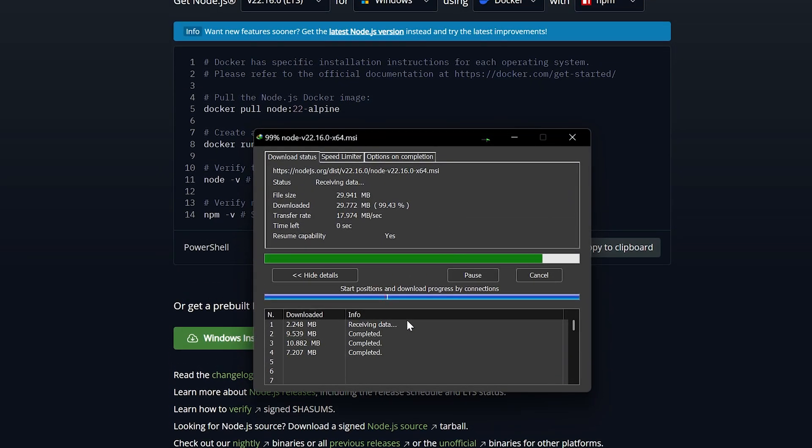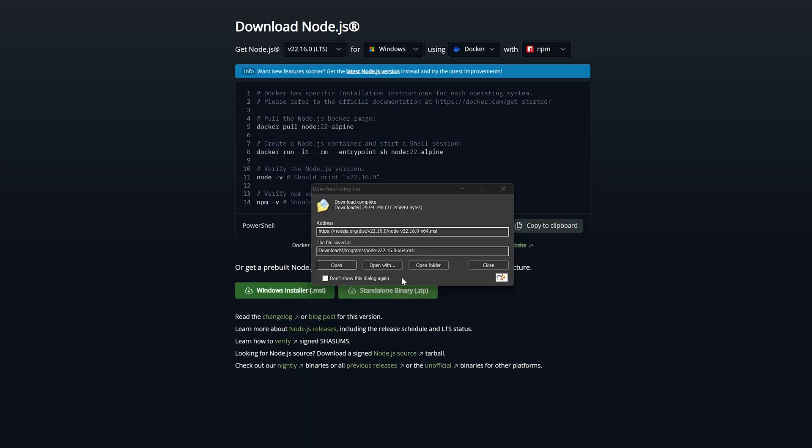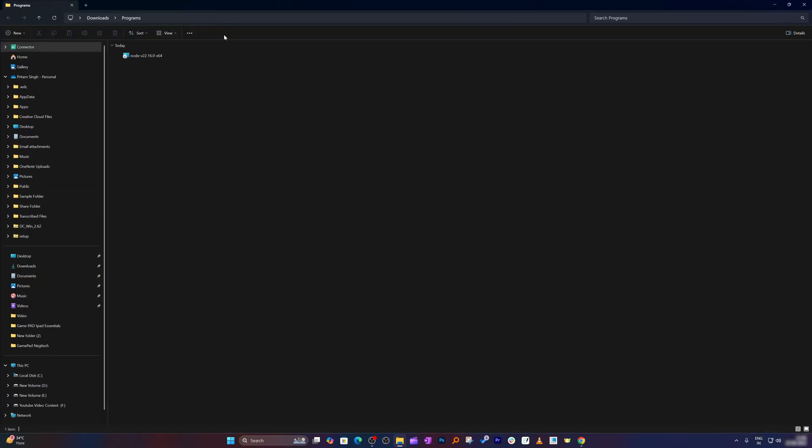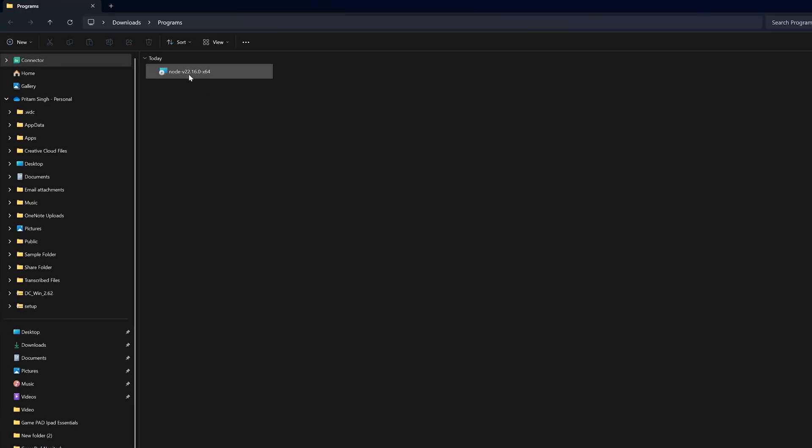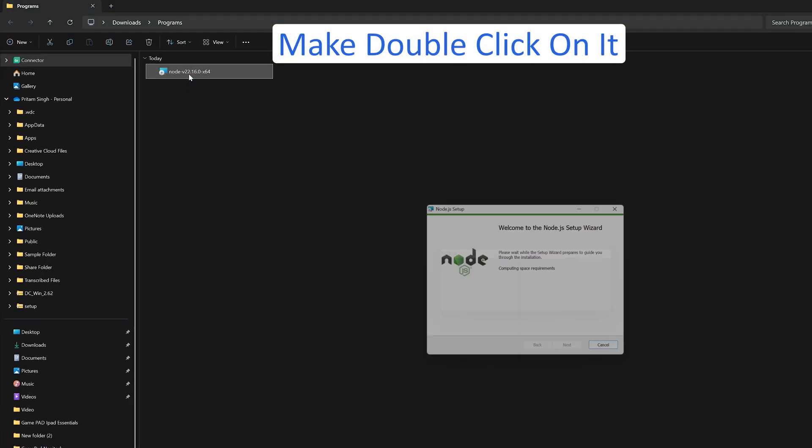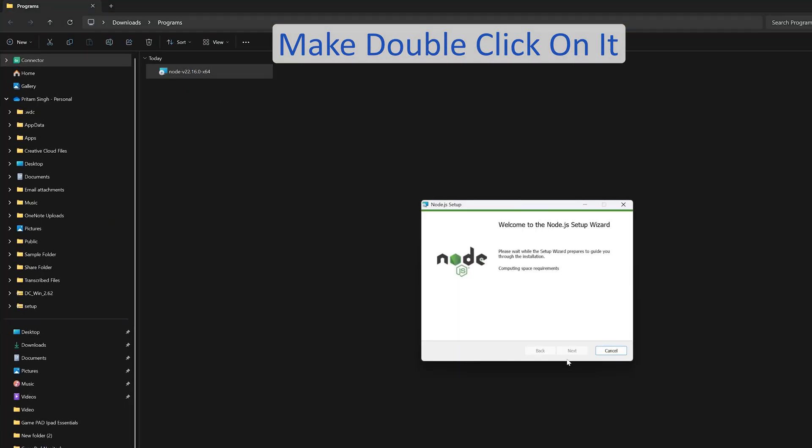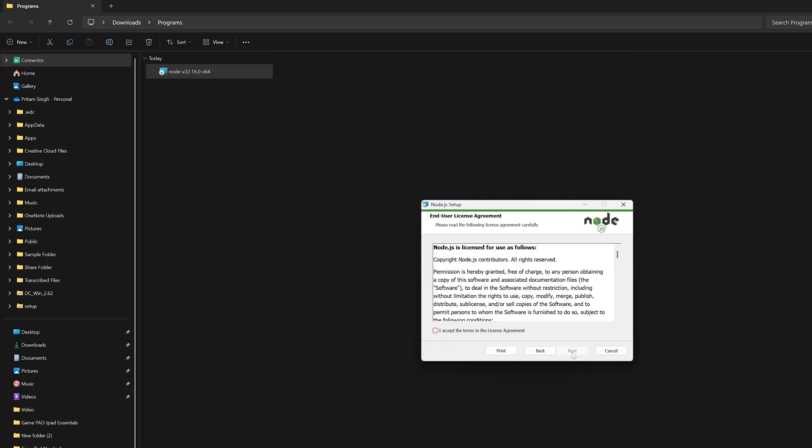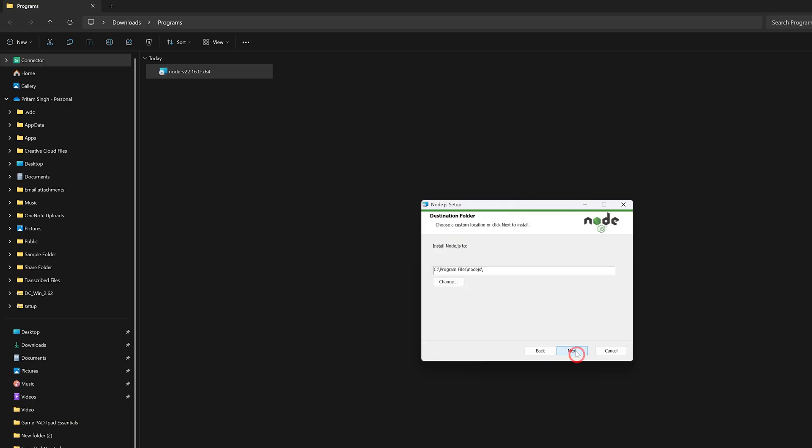And there we go, we have successfully downloaded it. Now all I'm going to do here is double-click on it and then I am going to run it. Simply accept the terms and conditions and then keep on clicking next.